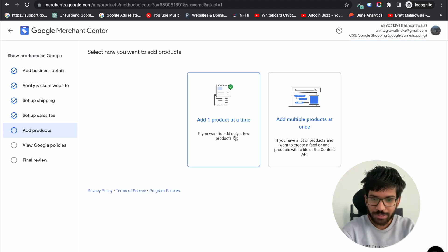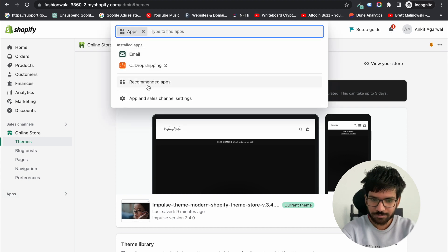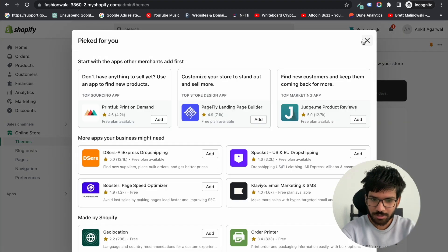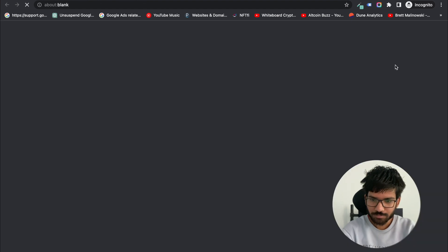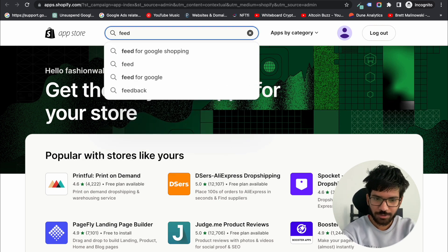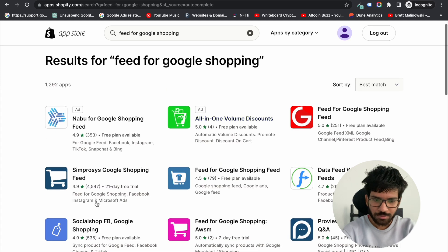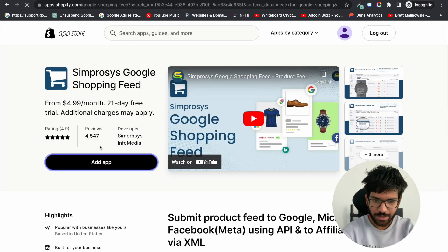Now add products — this is the most important and crucial part. Make sure you submit correct and accurate information. To do this, we are using an application called Feed for Google Shopping. Search for this application, select it, and click add app.